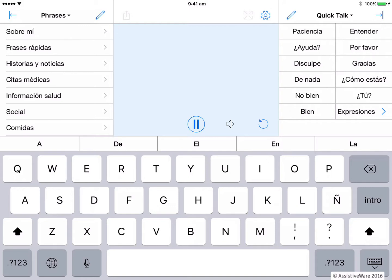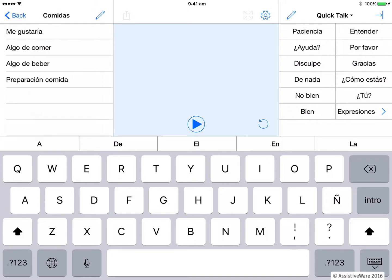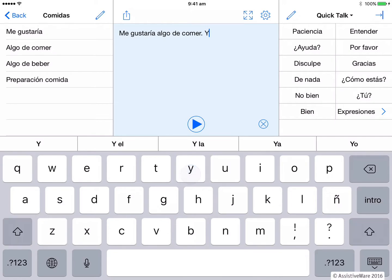Gracias. I can go into phrases. Me gustaría algo de comer. And now I can speak in Spanish. Even when I type, you can see that the word prediction is in Spanish.